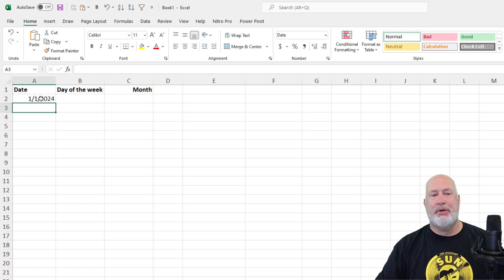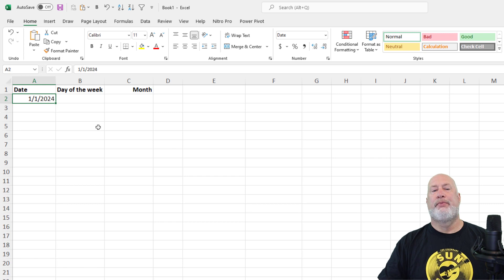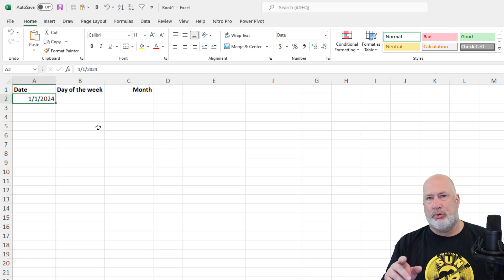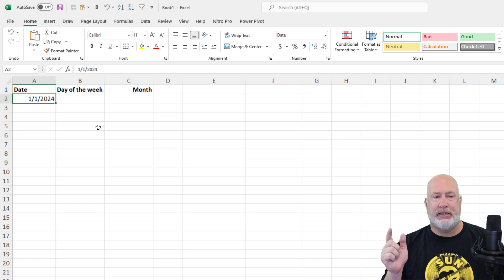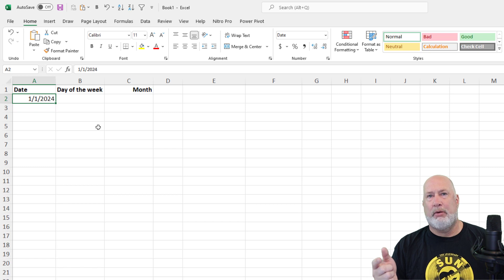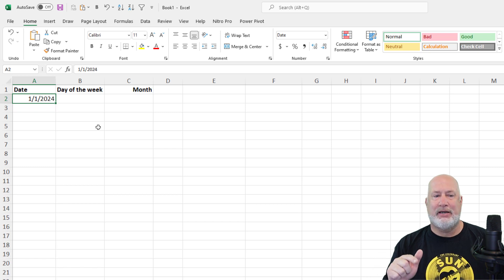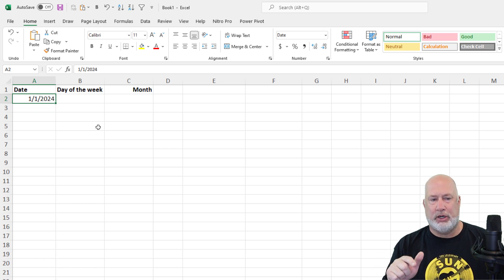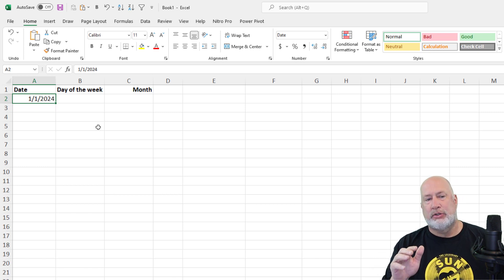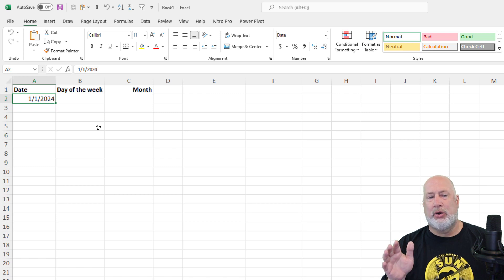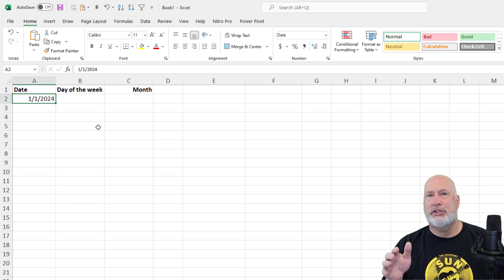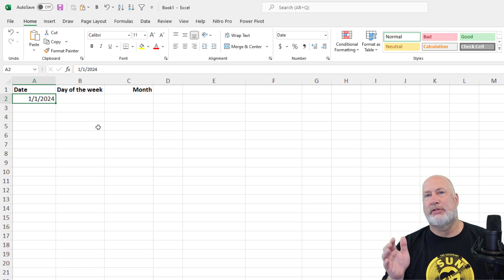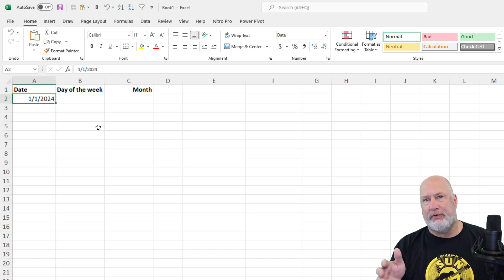I happen to know that the year 2024 is a leap year because it is divisible by four, but it is not divisible by 100. So I know that's a leap year. So I could autofill this down to get to 12, 31, 2024, but let's use Excel's fill feature.